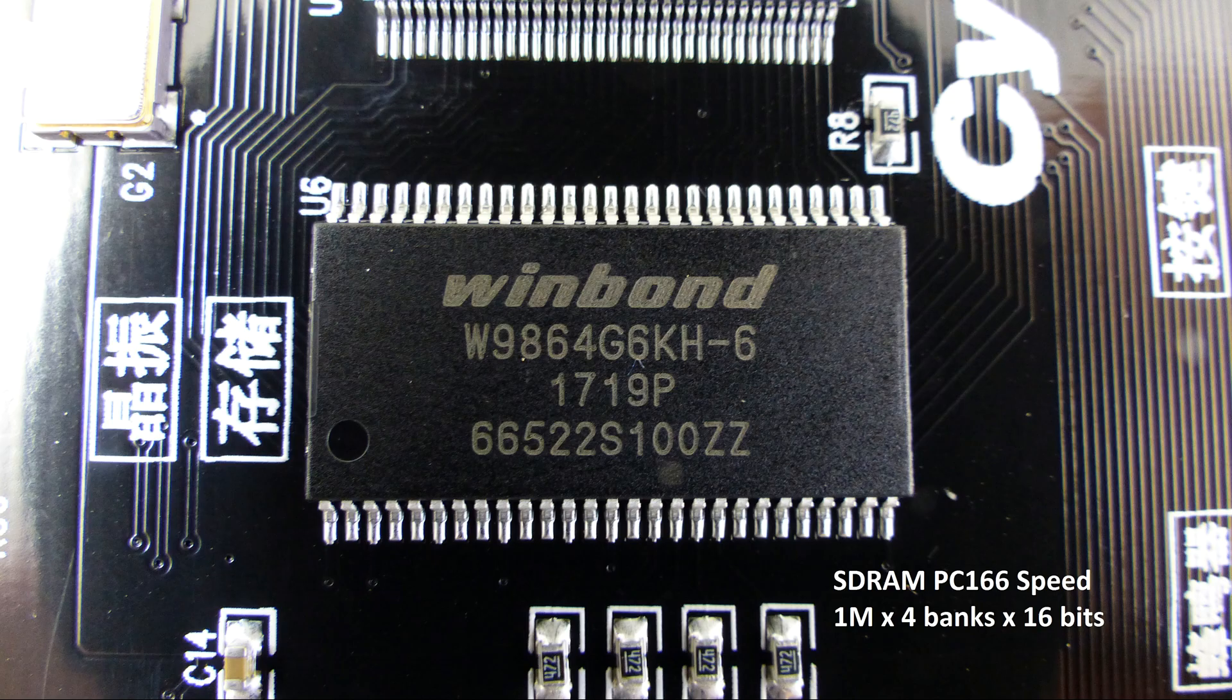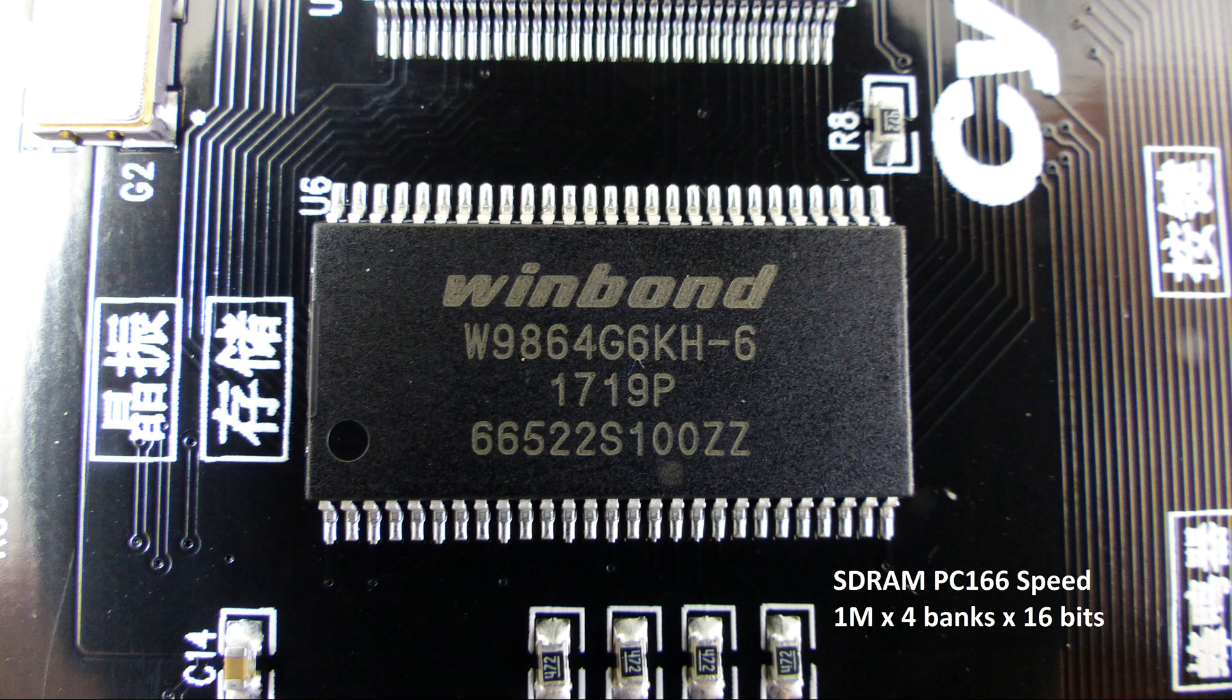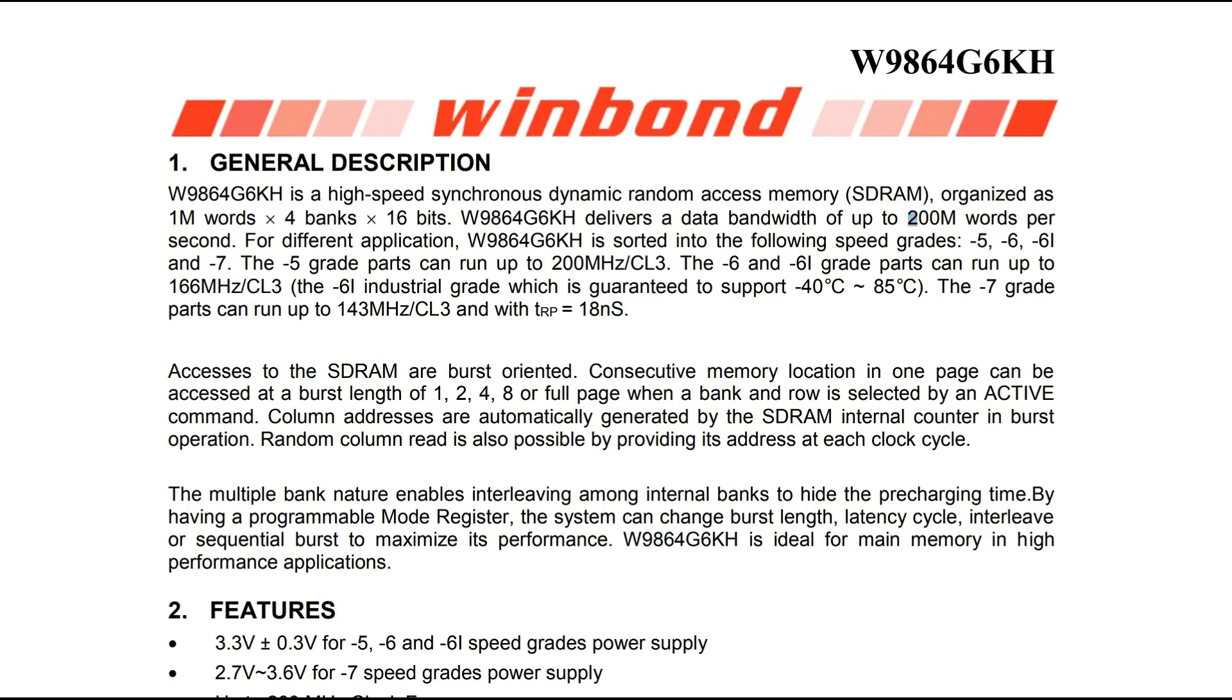The first big thing that separates this card from the previous cards that just have FPGAs is there's a synchronous DRAM on the card. One meg by four banks by 16 bits which is a lot of space, but it is an SDRAM so we'll have some access issues compared to regular SRAM. We're taking a close look at the parts used here because there isn't a lot of information on the internet.